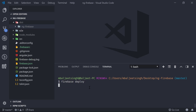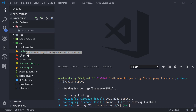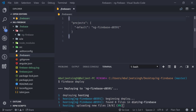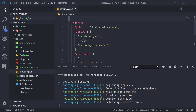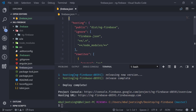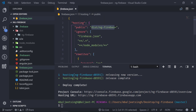When we ran 'firebase init', it created a couple of files. The first is '.firebaserc', which contains our project ID. Inside 'firebase.json' we can see the configuration related to Firebase hosting — the public directory, which we can change later, the files to ignore, and some rewrite rules.